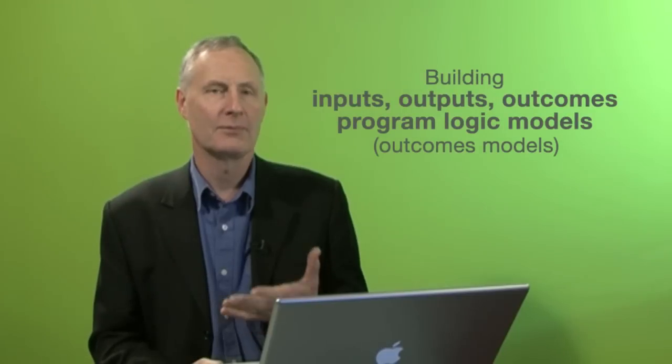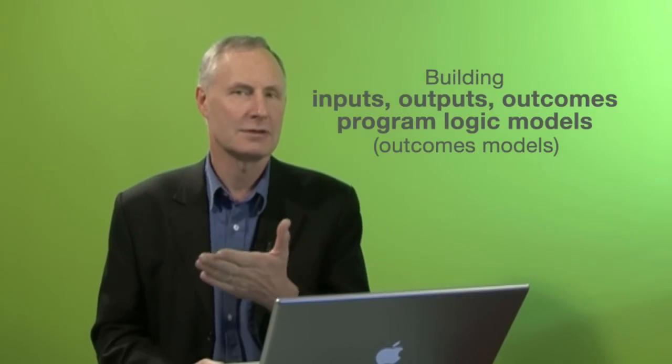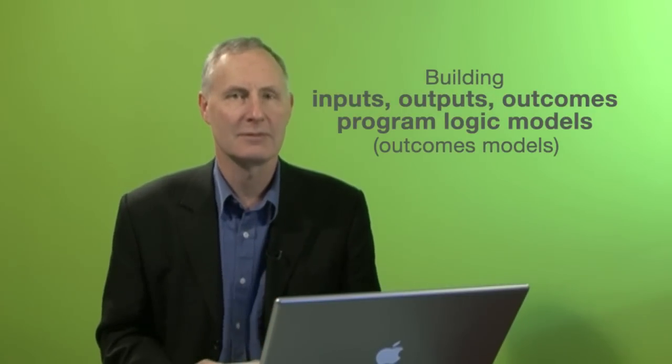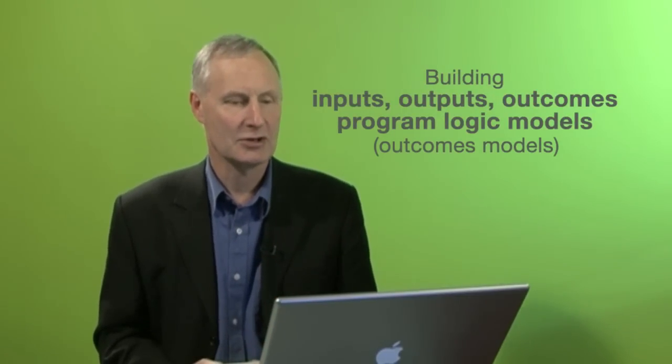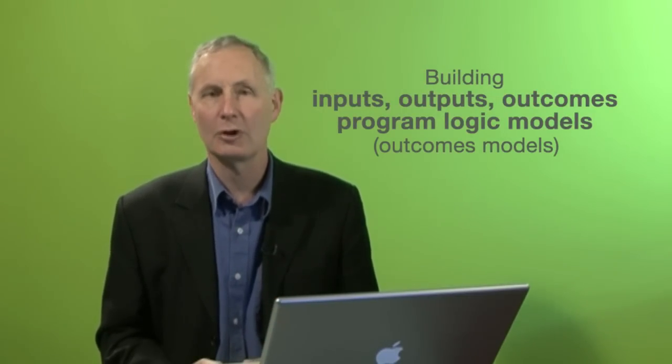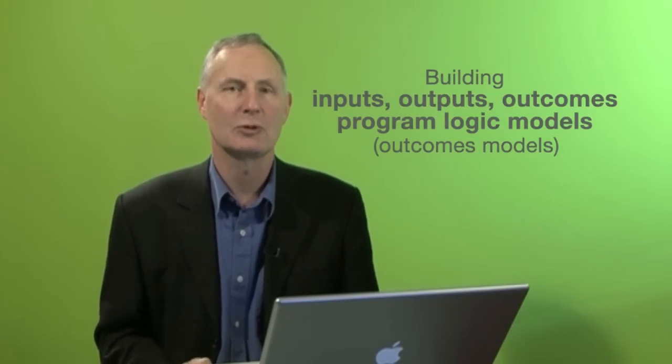I'm an outcomes and evaluation expert, and what I'm talking about here is how to build an inputs, outputs, outcomes structured program logic model, or sometimes people call them outcomes models.